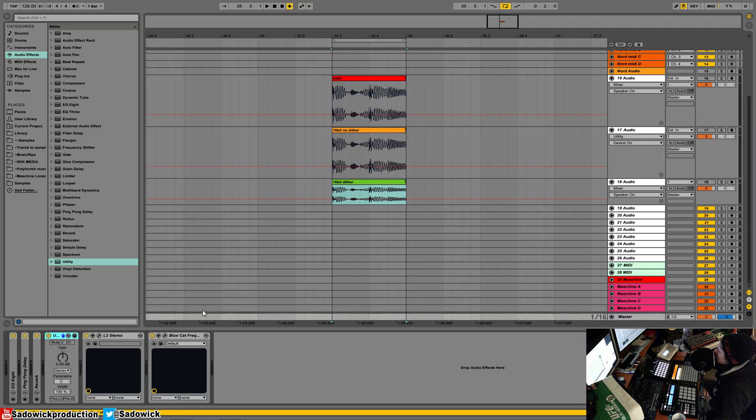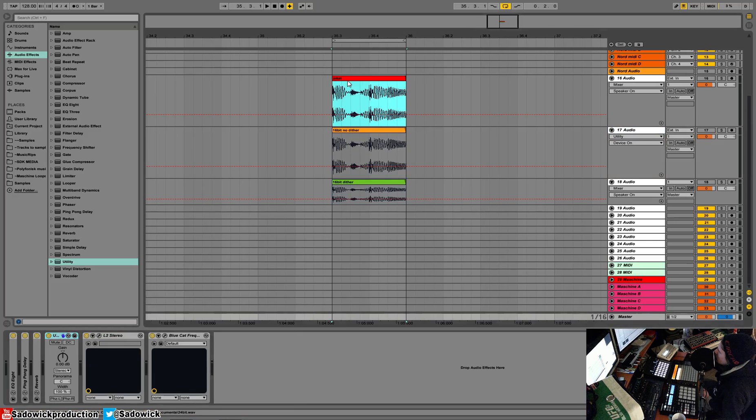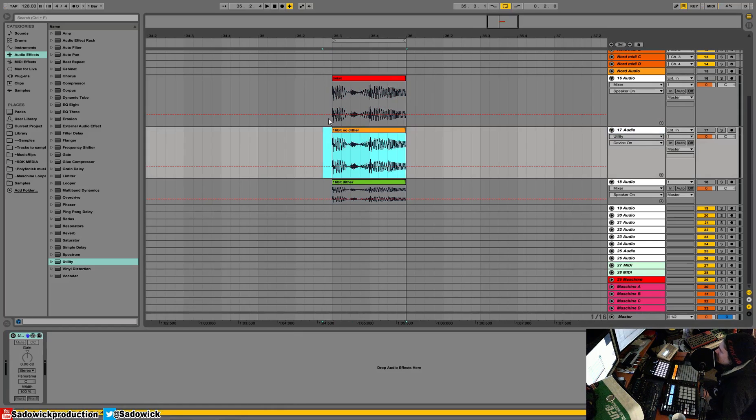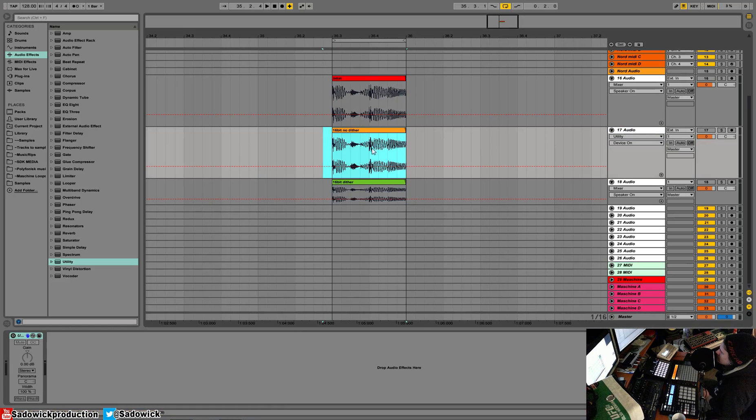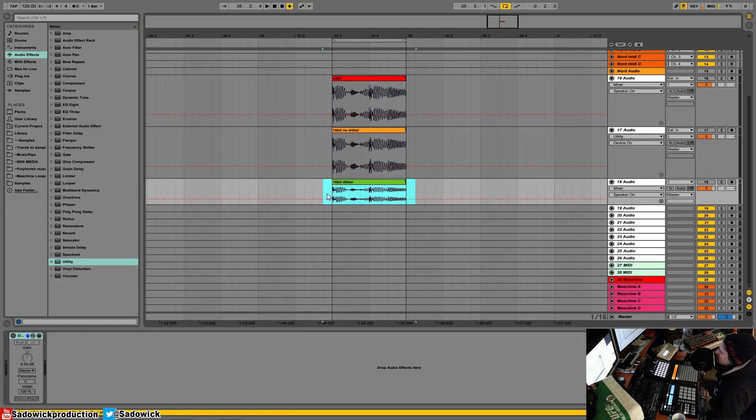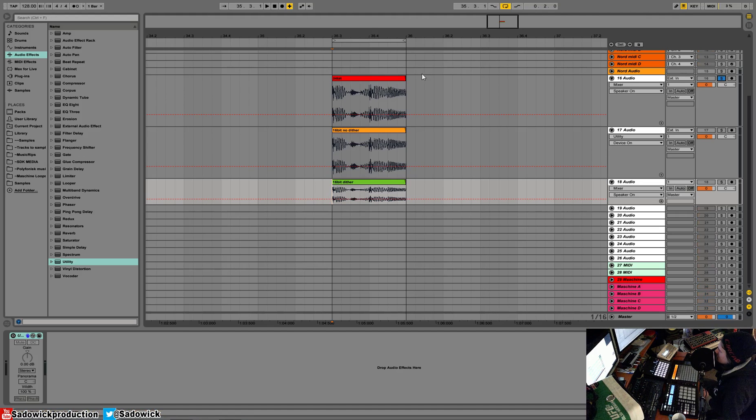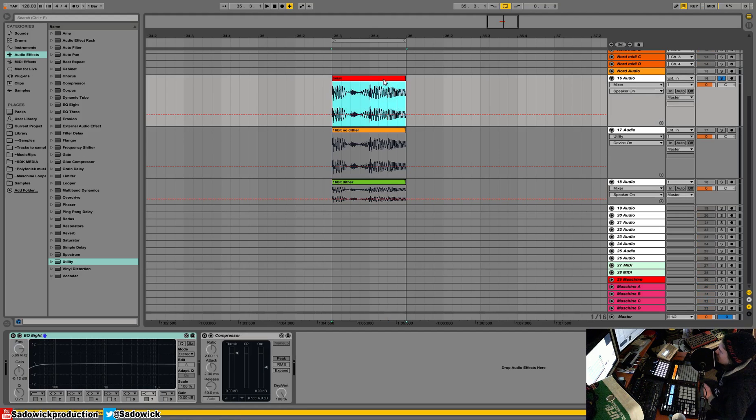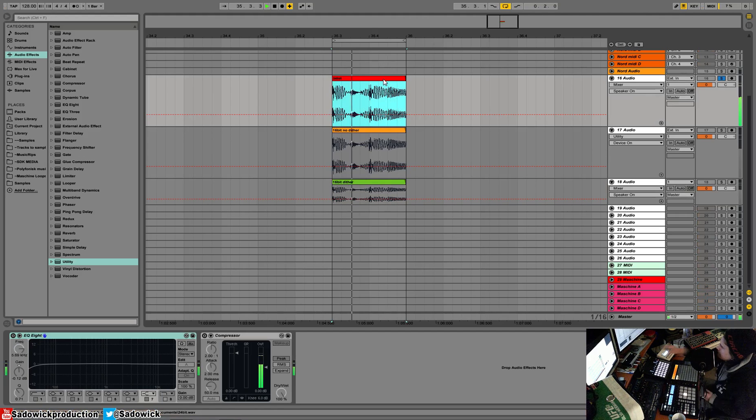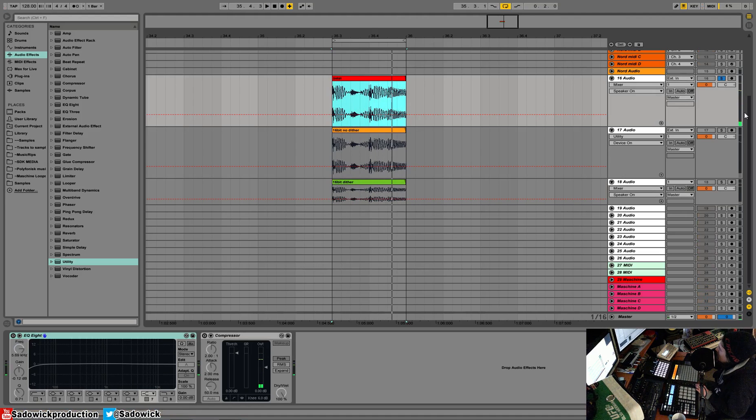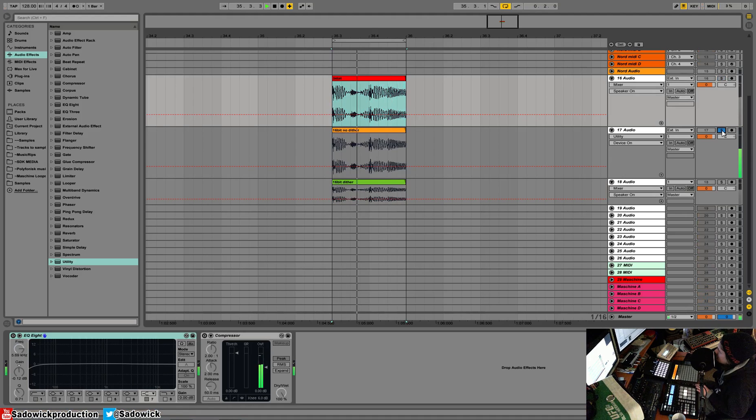We're going to be looking at a piece of audio recorded at 24 bits, then truncated down to 16 bits with no dither, and then 16 bits with dither. We're going to be looking at the differences. Let's play the 24-bit version and then we have 16-bit with no dither.